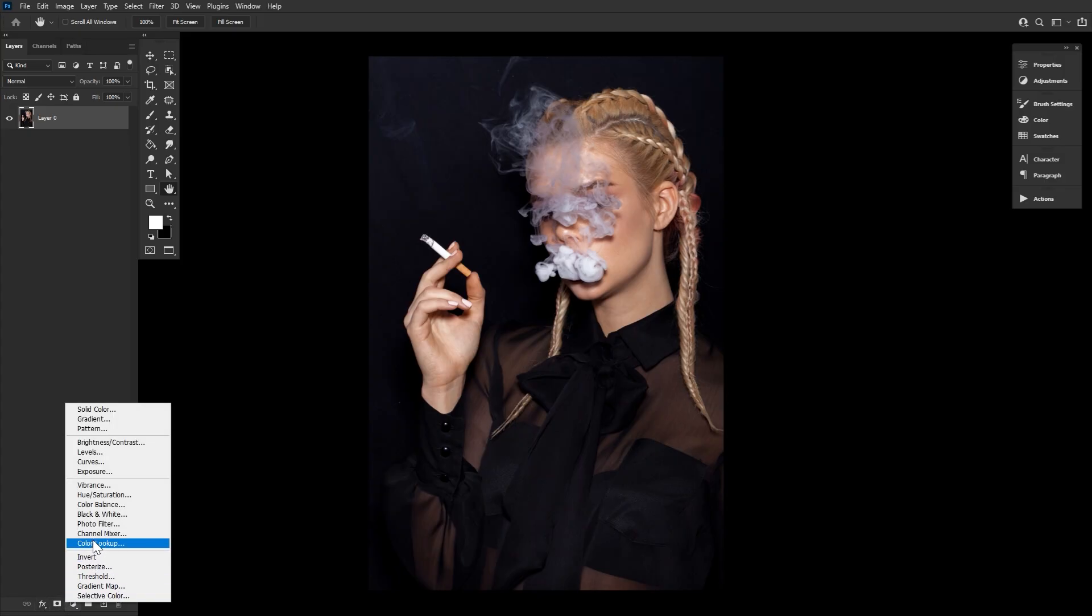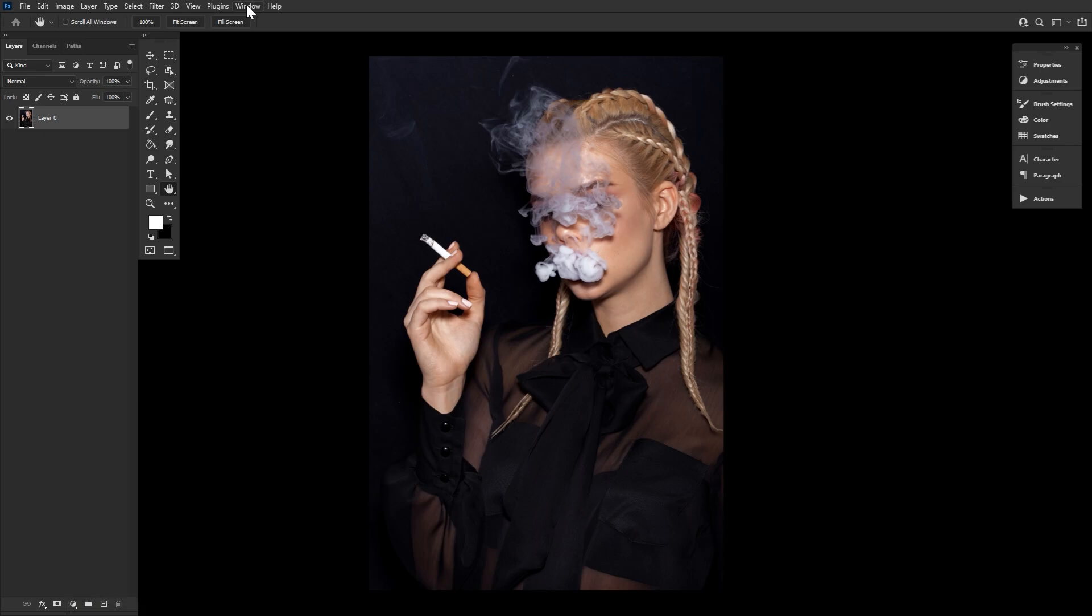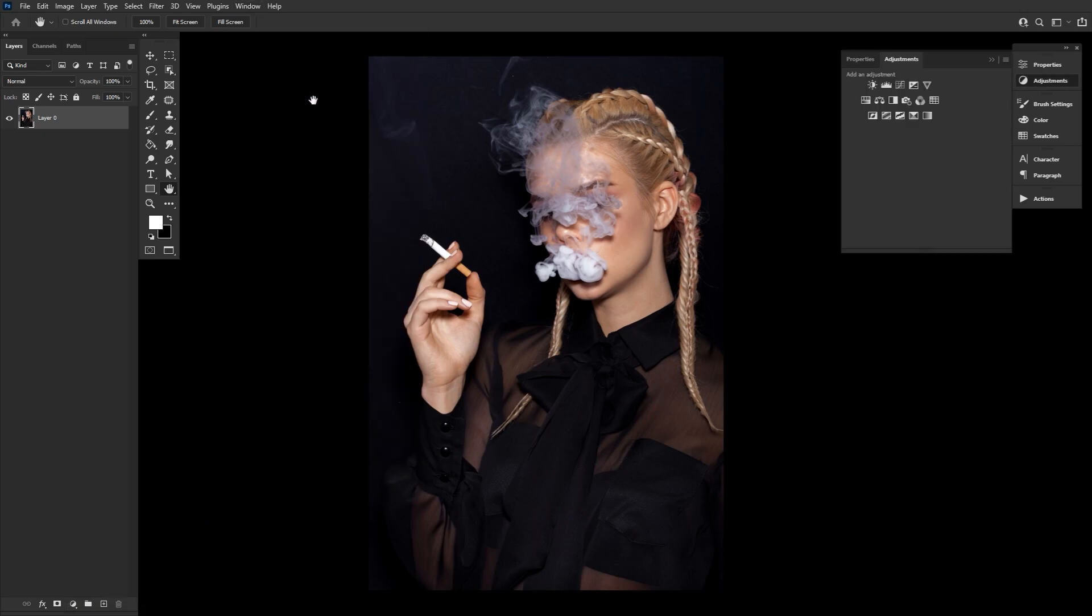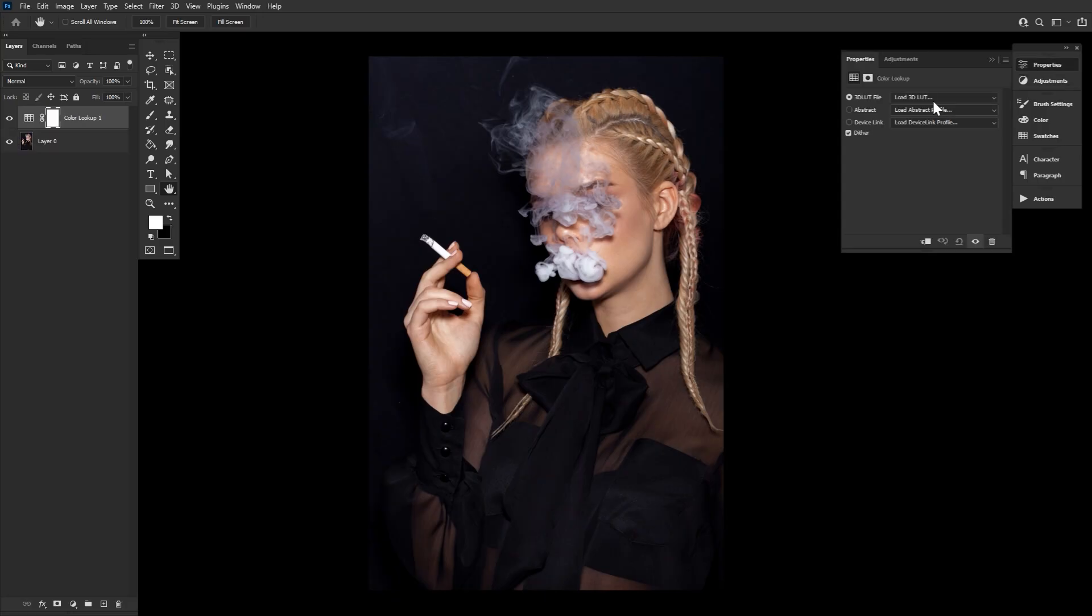To create a color lookup adjustment layer, all you have to do is look to your adjustment layers found towards the bottom of your layers panel, or you can open up the adjustment layers panel itself and then click color lookup.